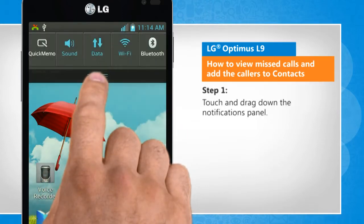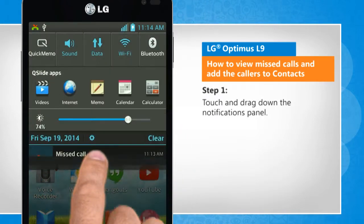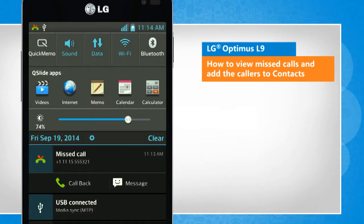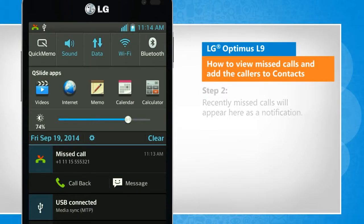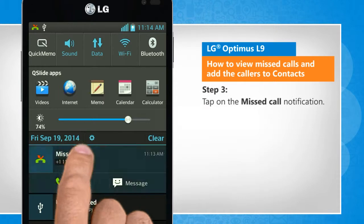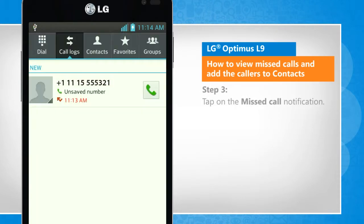Touch and drag down the notifications panel. Recently missed calls will appear here as notifications. Tap on the missed call notification.